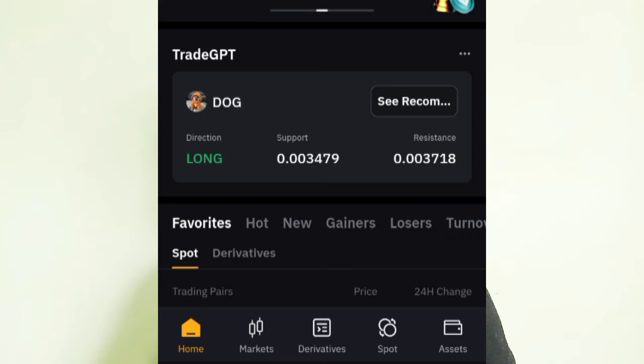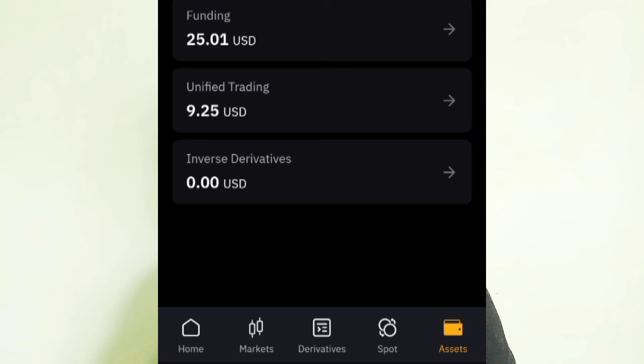Before we get started, make sure you subscribe to this channel if you are a first-timer. Like this video and do not forget to share it with your friends so they can benefit. Now let's get started. On Bybit, go to Assets.